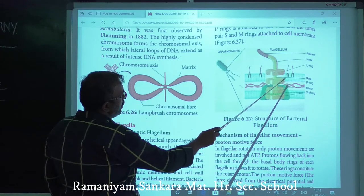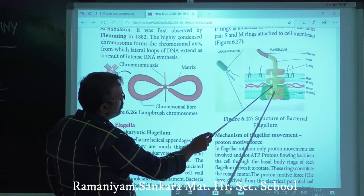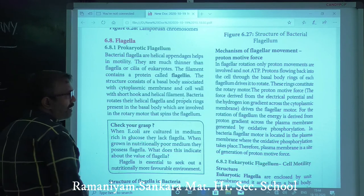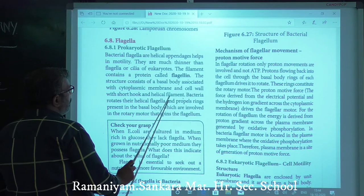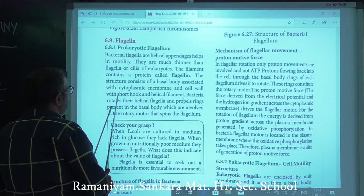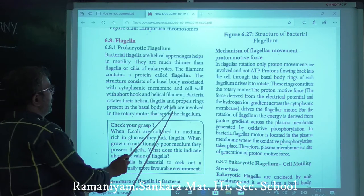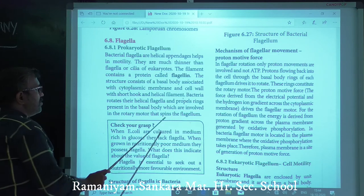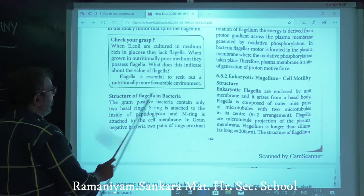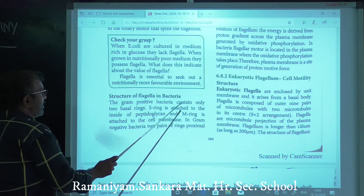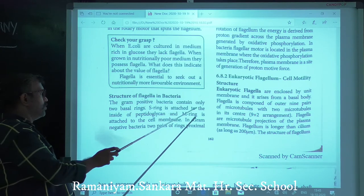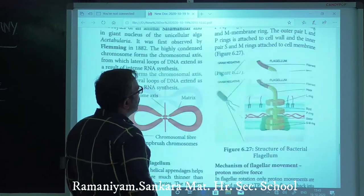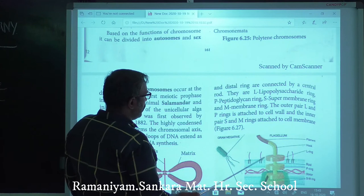The basal body is associated with the cytoplasmic membrane (plasma membrane) and the cell wall, with a short hook and a helical filament. The flagellum rotates — the helical flagella and propulsion rings in the basal body are involved in rotatory motion. In gram-positive bacteria, there are only two basal rings: the S ring attached to the inside of peptidoglycan, and the M ring attached to the cell membrane.